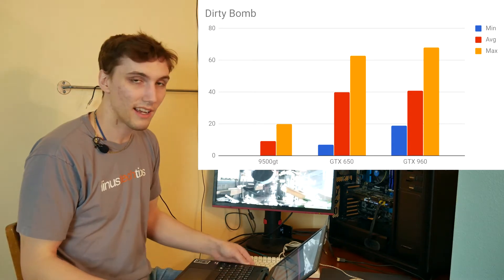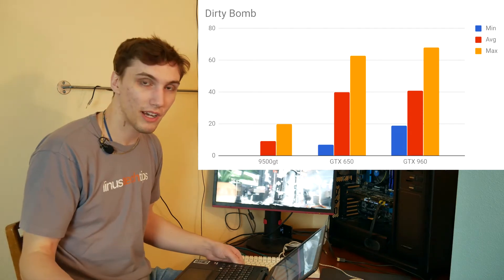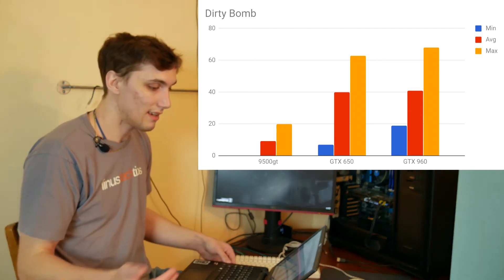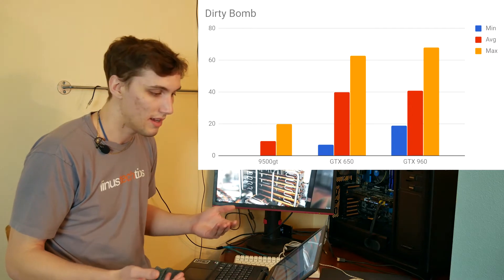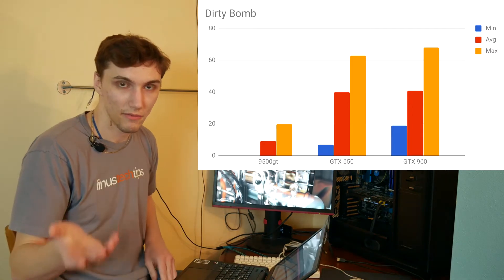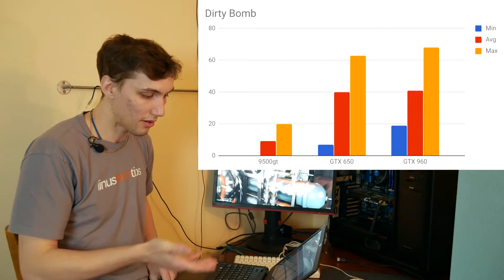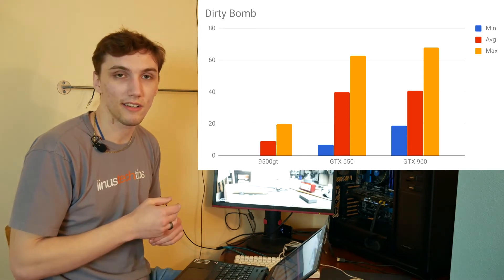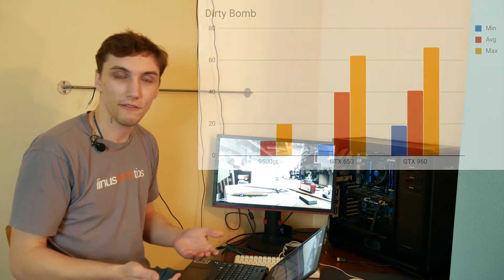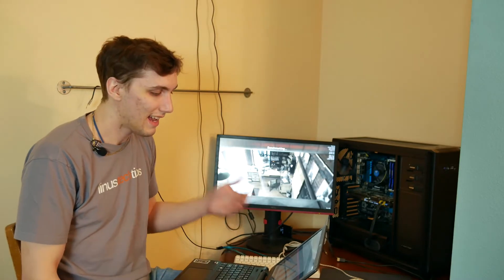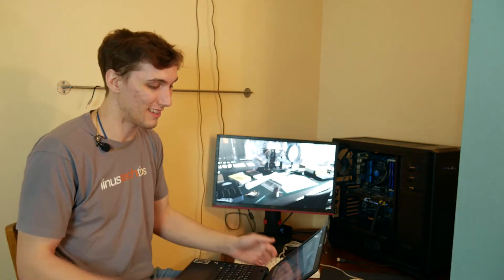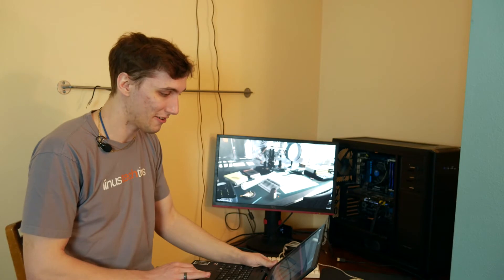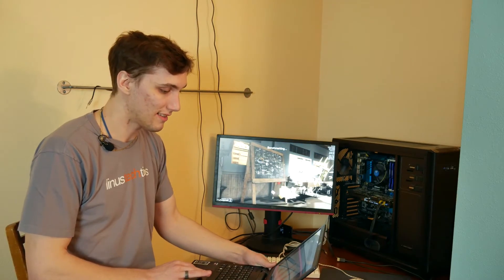The GTX 650 fared a lot better, but the minimums were just not good at all, so it was stuttering a lot in this game. The GTX 960 did have a higher minimum frame rate, but the average and max were basically the same. So once again, like I said, I would probably recommend the GTX 650 here because it's a more balanced card for the rest of the system. I mean, the system only has 3GB of system memory anyway, so it's going to be bottlenecked by that.